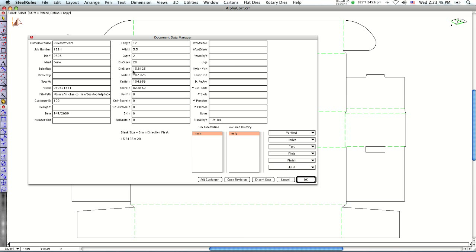It also breaks down the amount of inches in this design, the rule inches used for calculating your steel cutting die. It tells you your blank size.